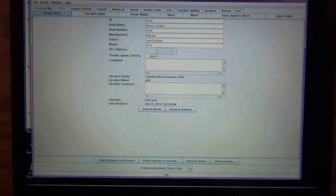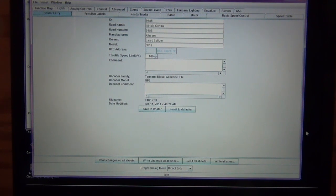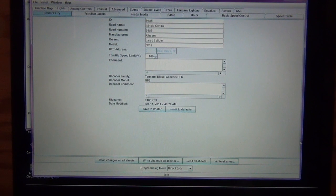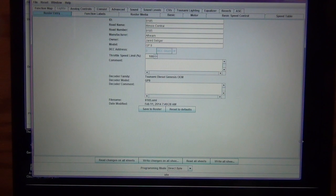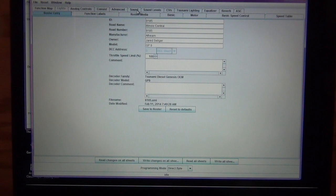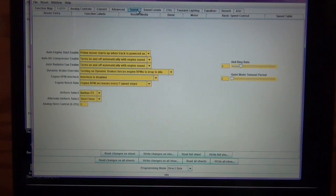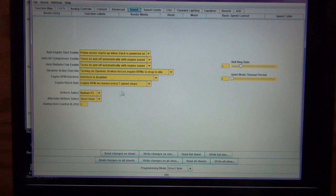And I haven't played around with this too much because I'm just learning JMRI, but this is going to be a lot easier way of reprogramming your CVs rather than trying to do it with your hand throttle. So a couple cool things we'll look at. First, we'll click on the Sound tab, and you can take a look at everything that pops up here.